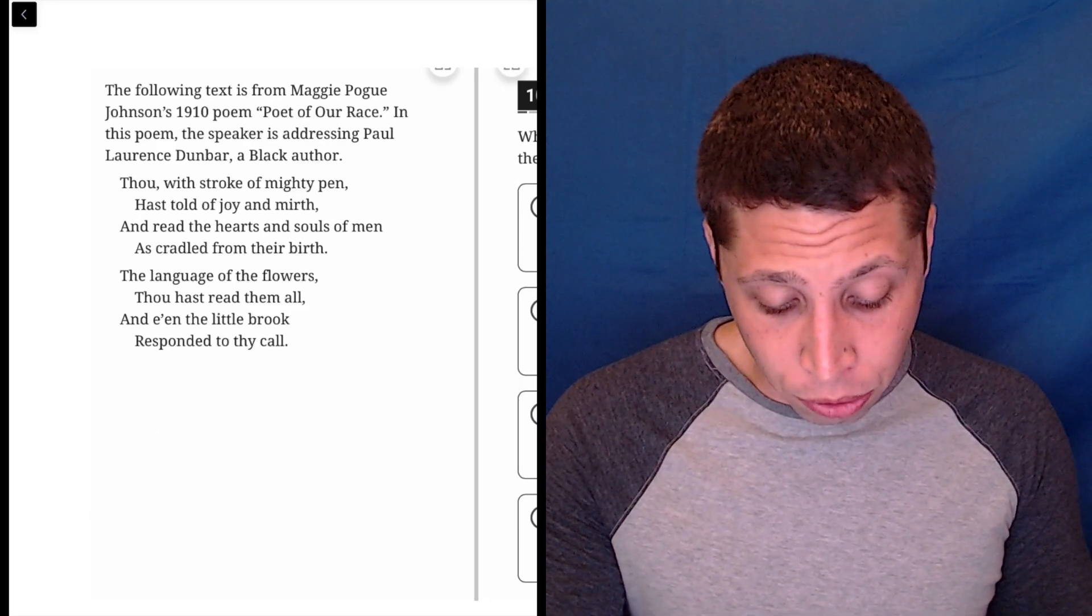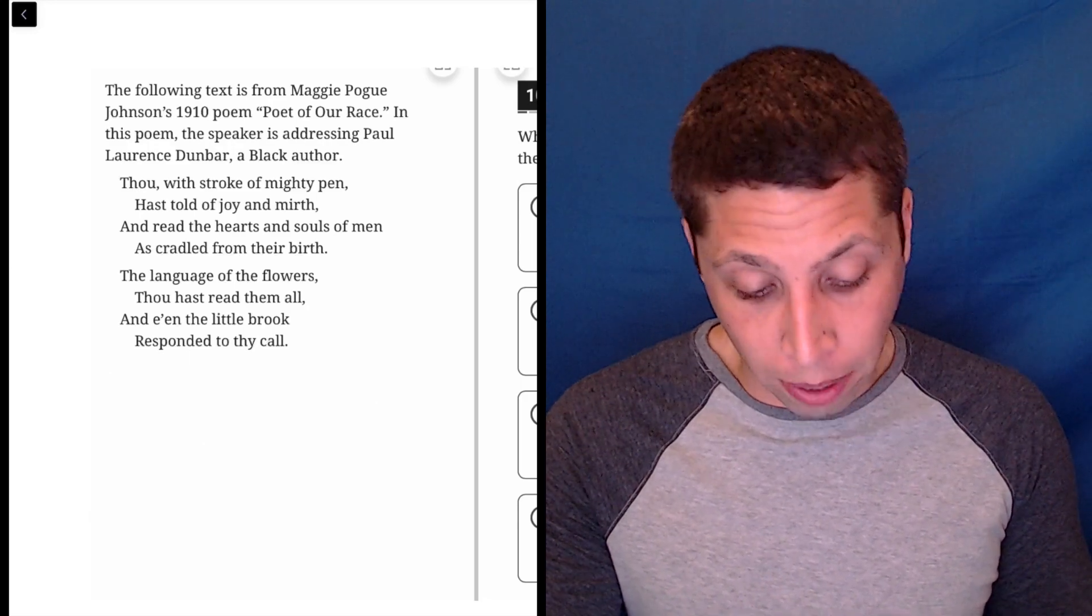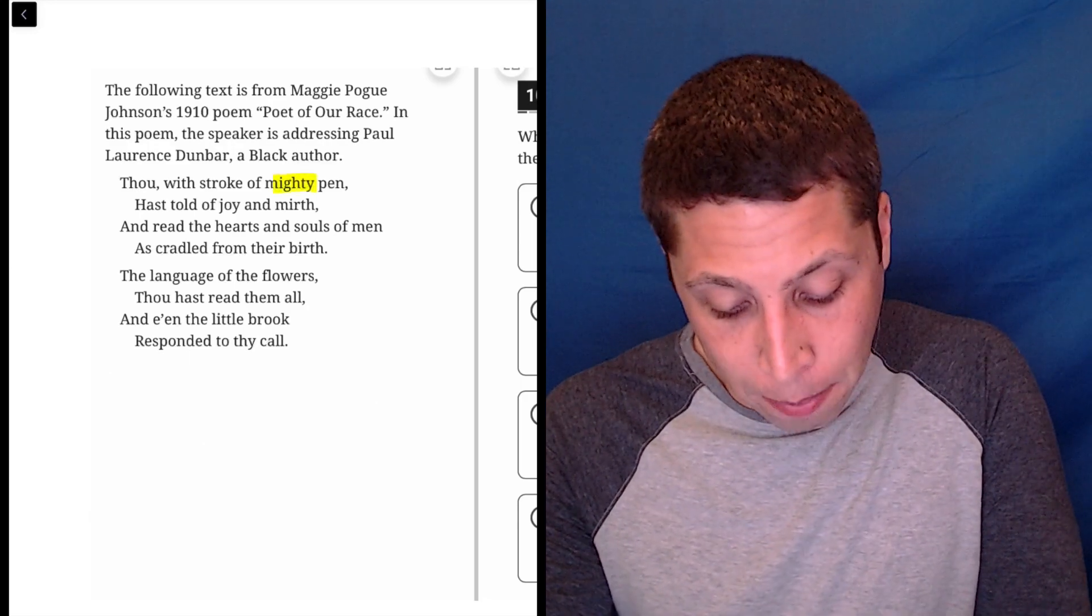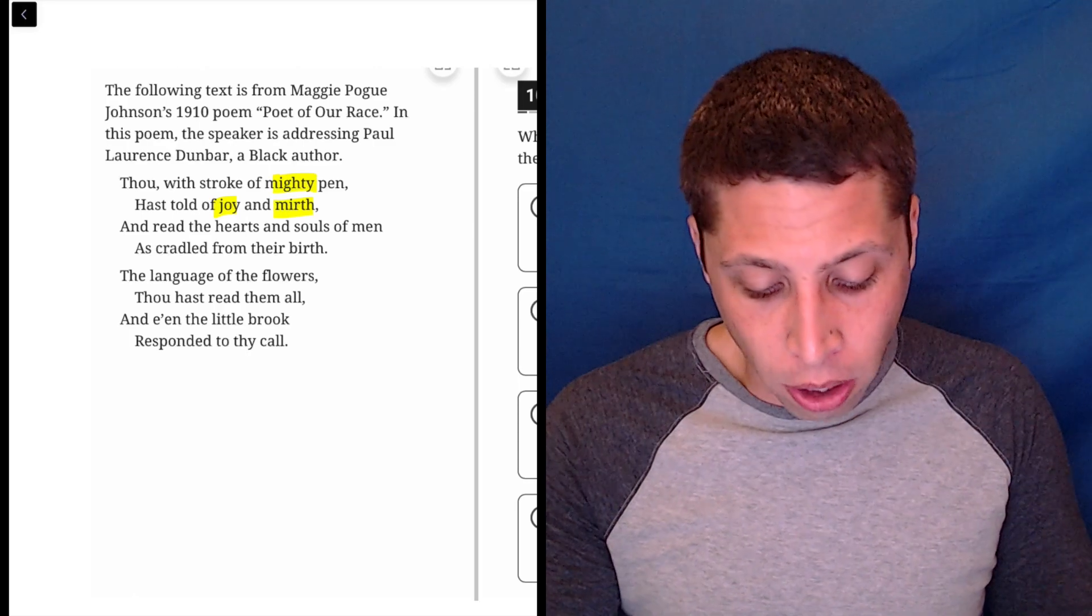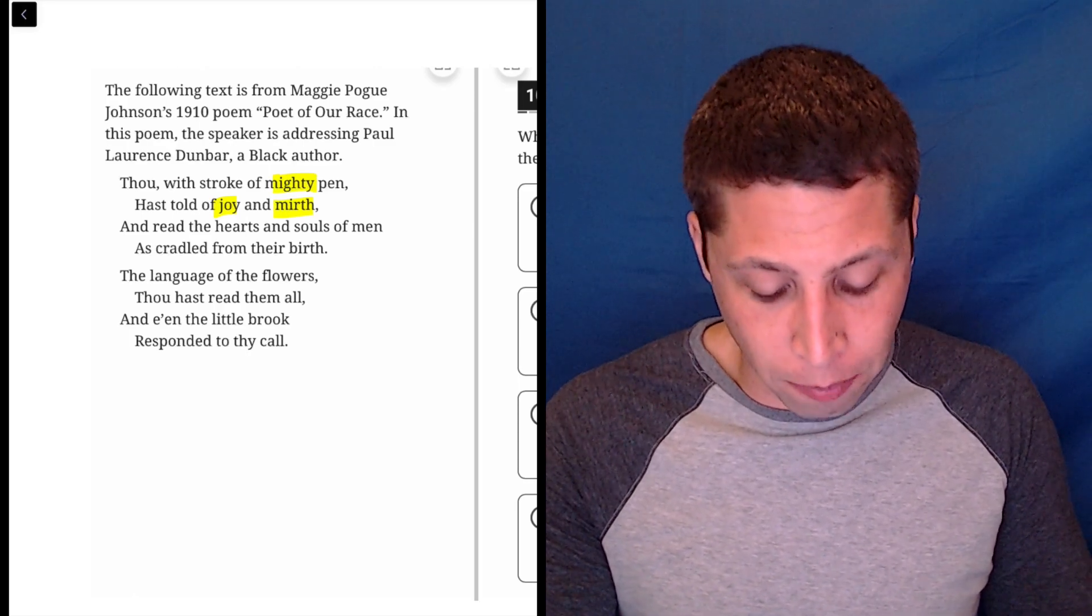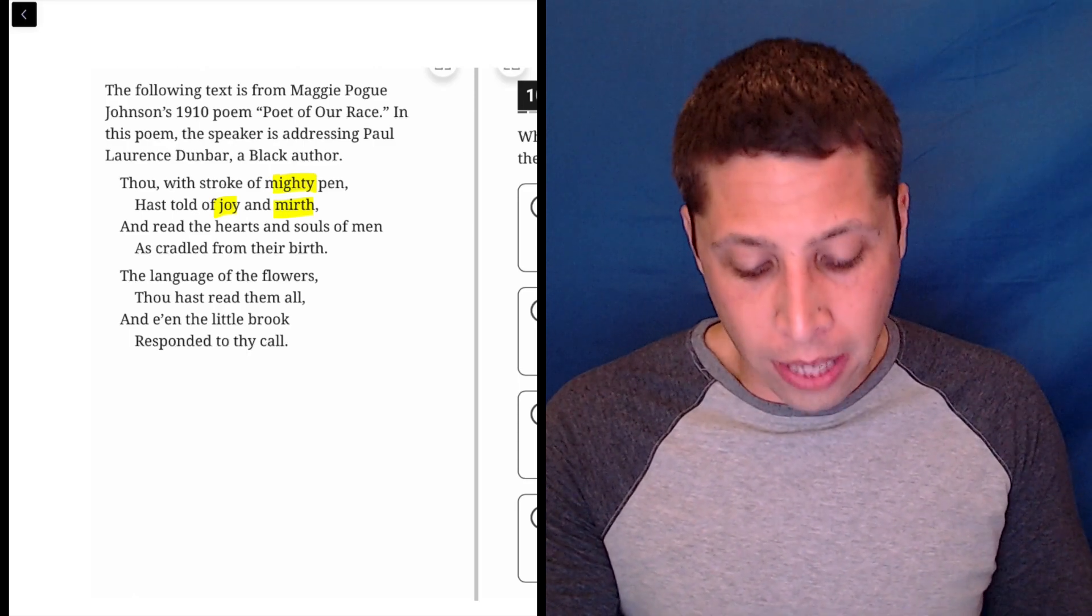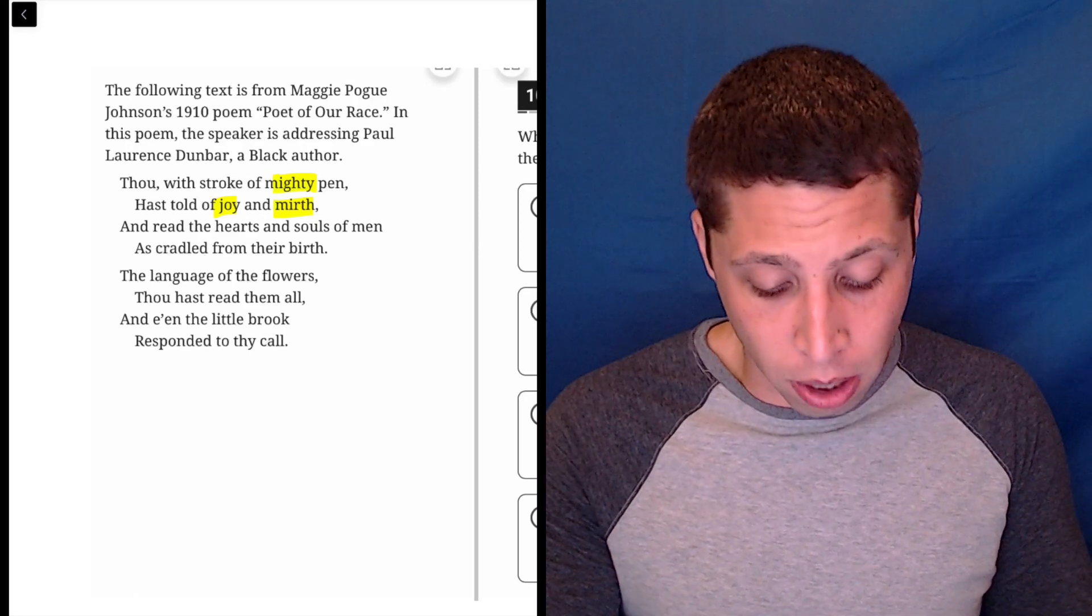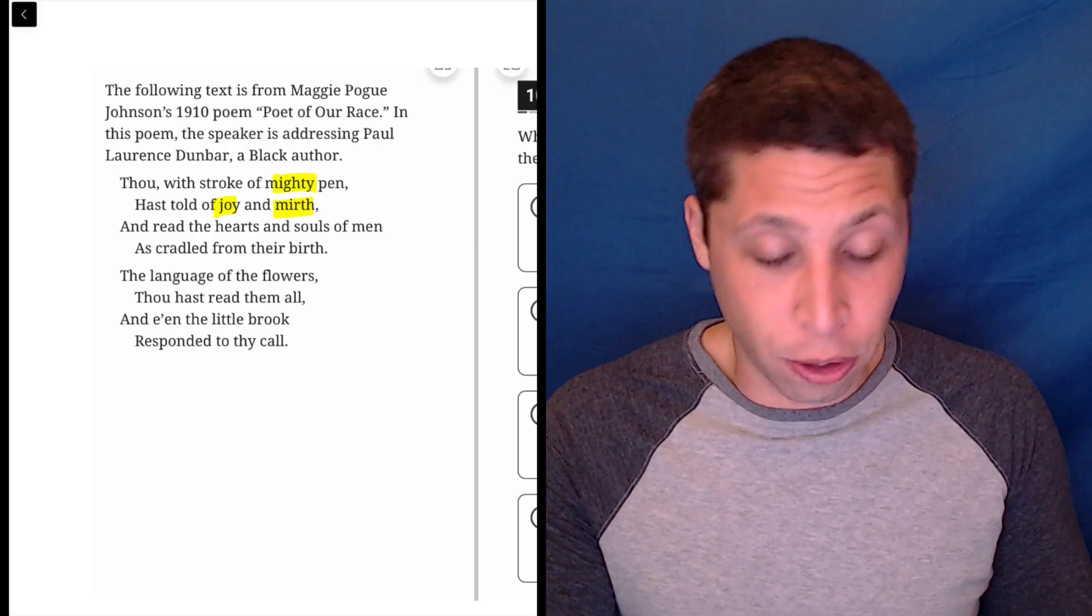Thou, with stroke of mighty pen, hast told of joy and mirth. Okay, so mighty pen, joy, mirth. And read the hearts and souls of men as cradled from their birth. Well, that seems impressive. The language of the flowers, thou hast read them all, and even the little brook responded to thy call.